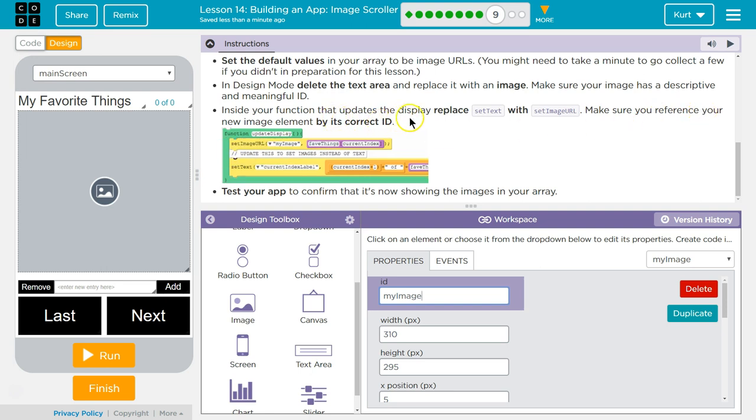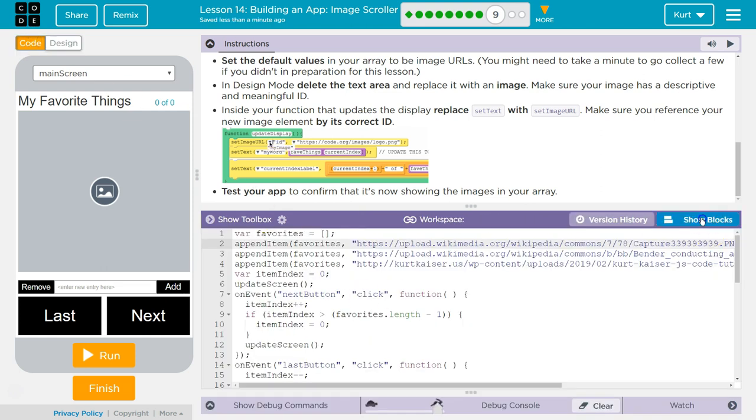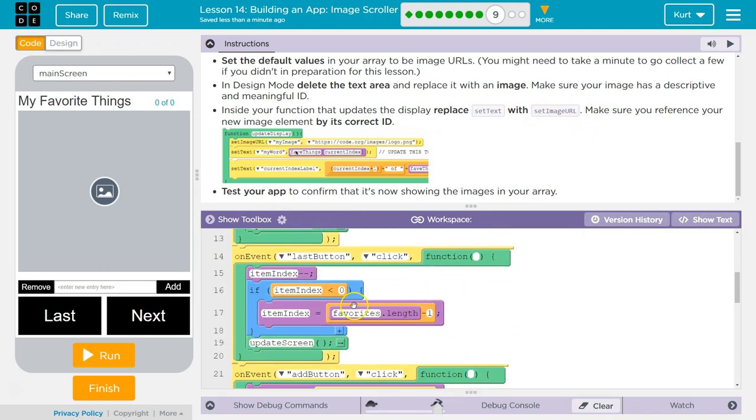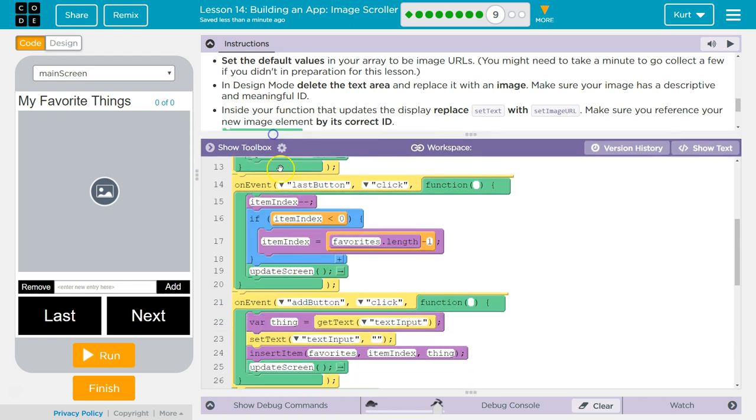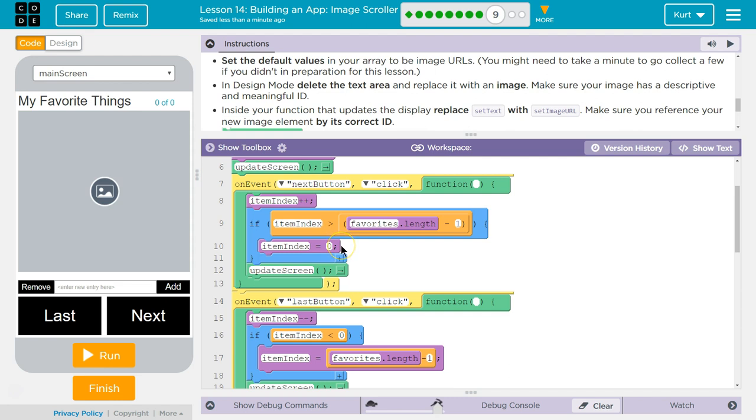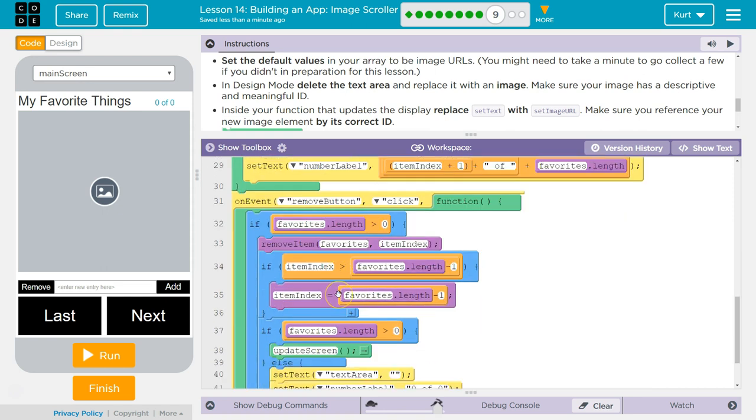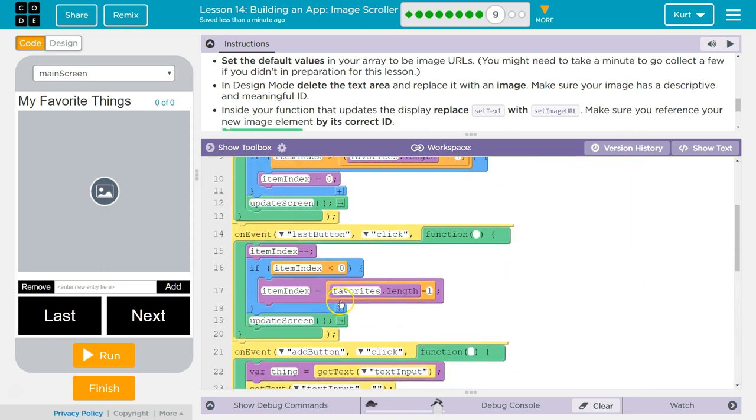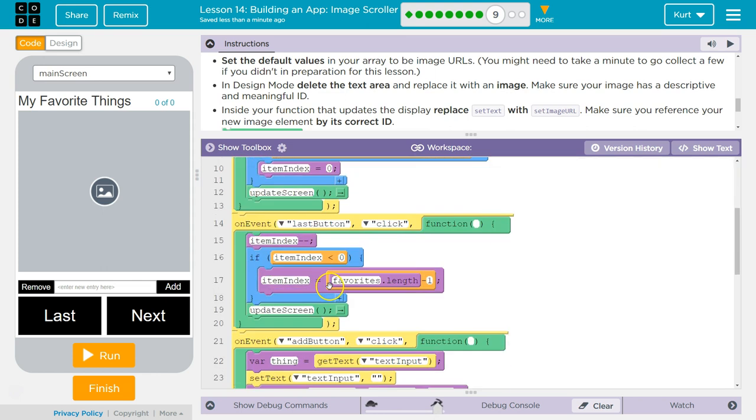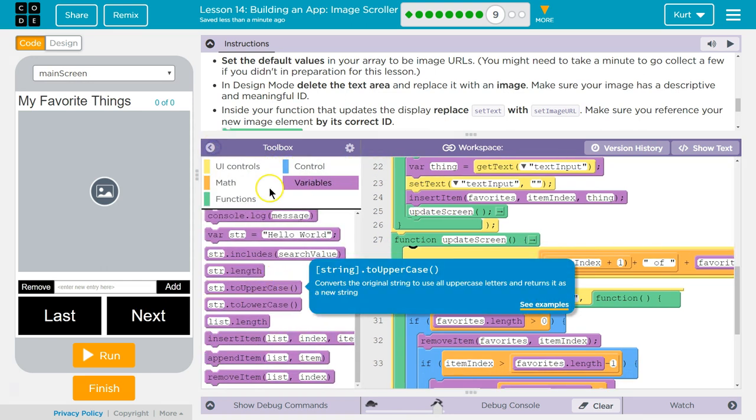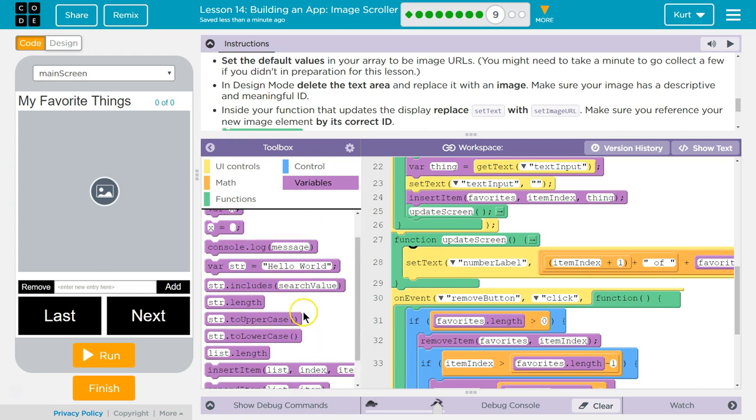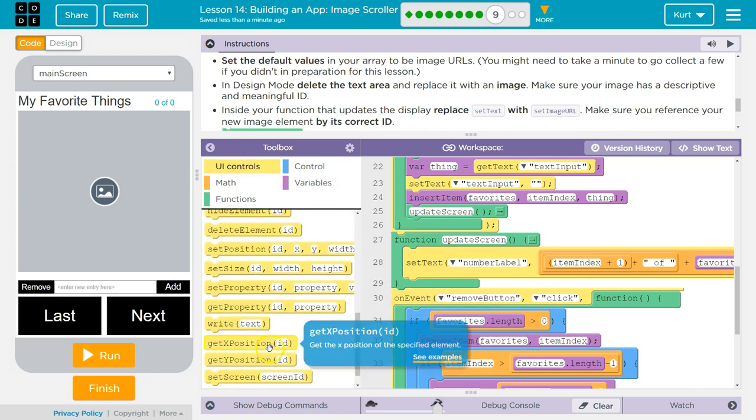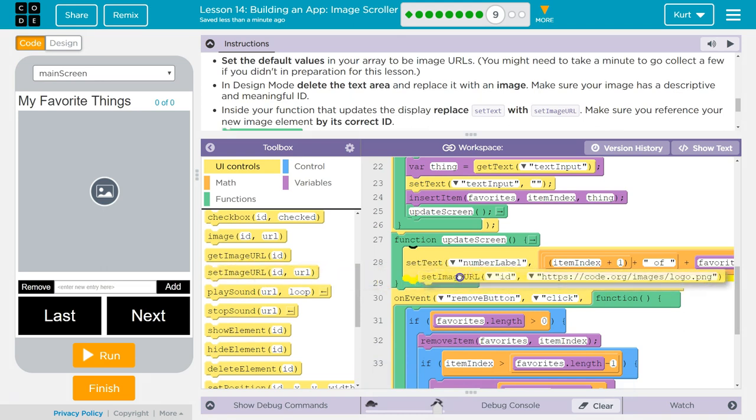Inside your function that updates the display, replace set text. Replace set text with set image URL. So, that updates the display. Add last button. Next. Next button. And what do I use to update my, oh, update screen. So, where's my update screen function? That's what I called mine. Remember, we made this in the last lesson. Here we are. And then they want me to replace it with set image URL. Oh, here it is. Set image URL.